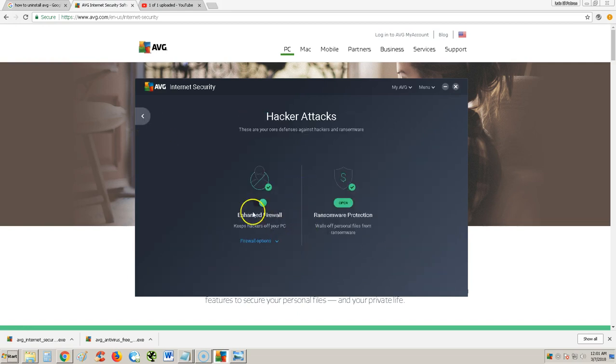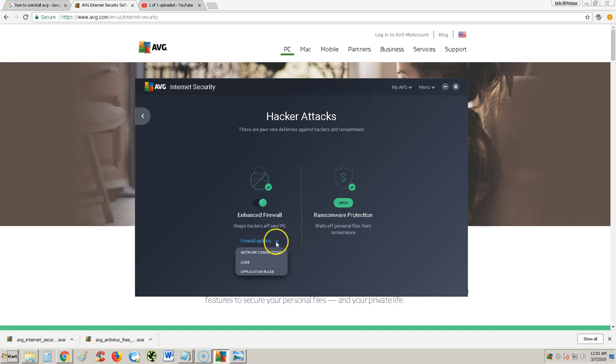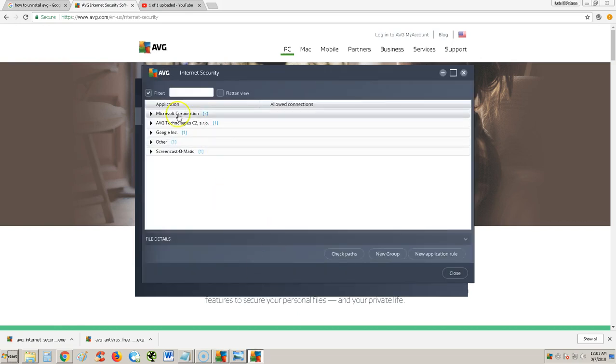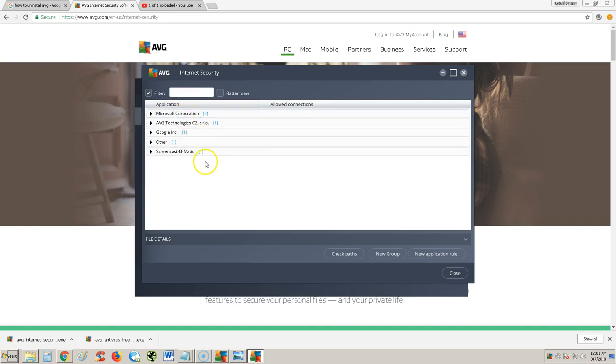It protects you against hackers. It has a built-in firewall. If you want to look at those options, click on this downward arrow right here. You can look at network connections, logs, and application rules. For example, application rules here, you could choose which applications you want it to run or not.